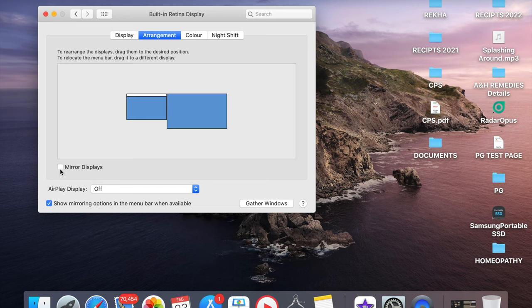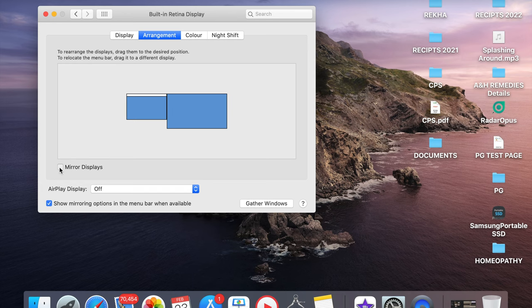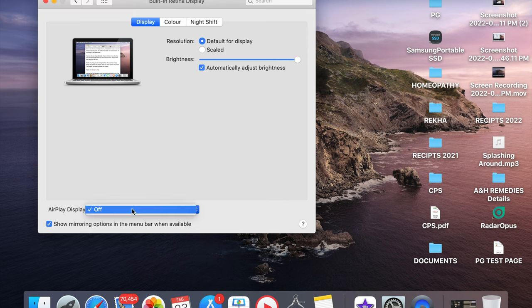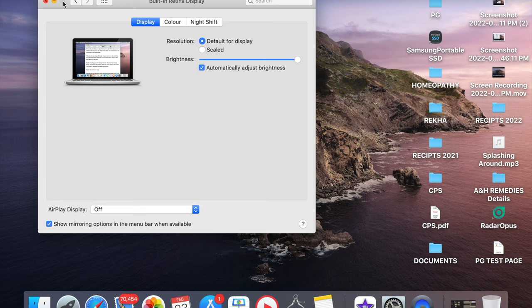It will mirror with your projector or any screen you are using. Once you disconnect, this option will go away and again it will show AirPlay display off. This is how it works in the MacBook. Thanks for watching.